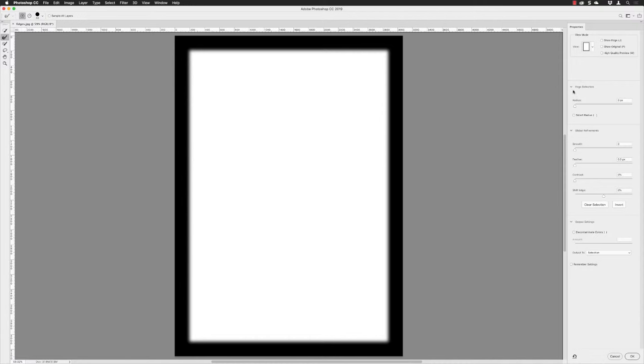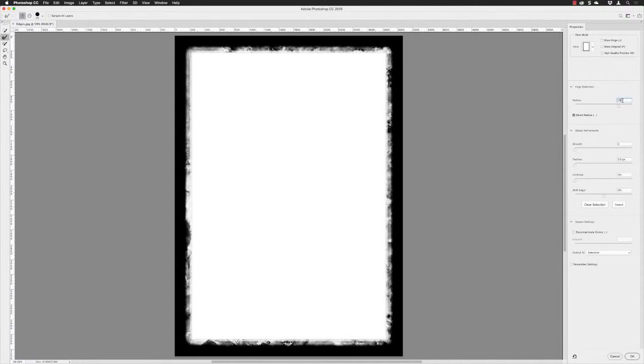I'll go down to Edge Detection, turn on Smart Radius, and really crank up the radius. I'm going to go for 75. You have to be a bit forgiving with this dialog box because it can be a little bit slow sometimes. It's not an instantaneous return on those changes, so you might have to wait for them to update. It depends how complex the selection is as well.